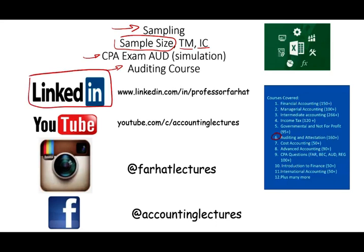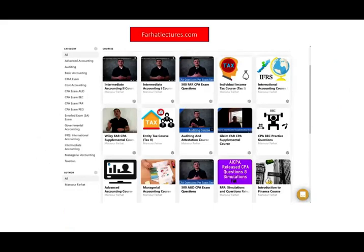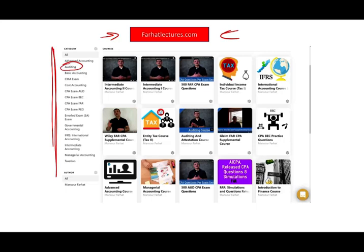Connect with me on LinkedIn if you haven't done so. On YouTube, please subscribe — I have 1,700 plus accounting, auditing, finance, tax, and Excel tutorials. If you like my lectures, please like them, share them, and put them in a playlist, because if they benefit you they might benefit other people. Connect with me on Instagram. You can go to my website, farhatlectures.com — one subscription gives you access to everything. If you want to improve your CPA score and pass the exam 10 to 15 points, I strongly suggest you check out my website.